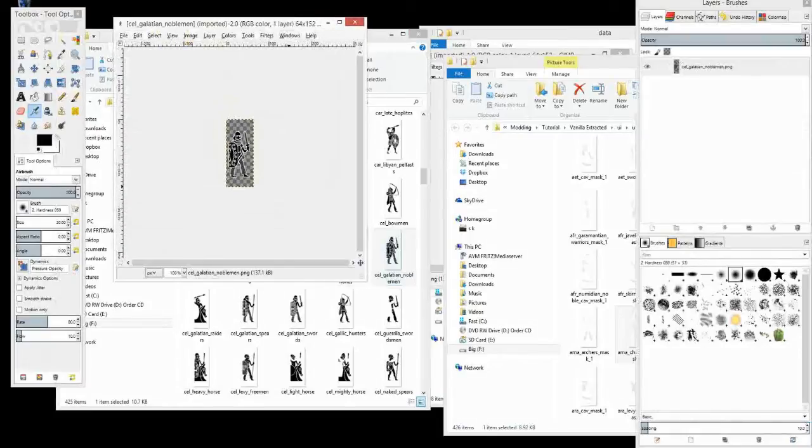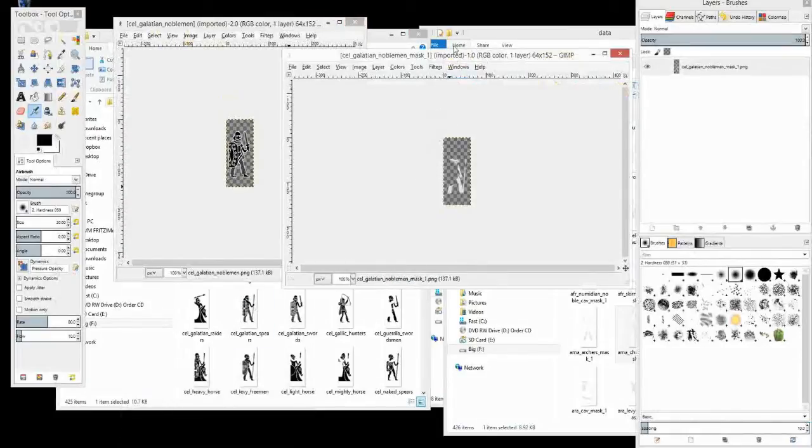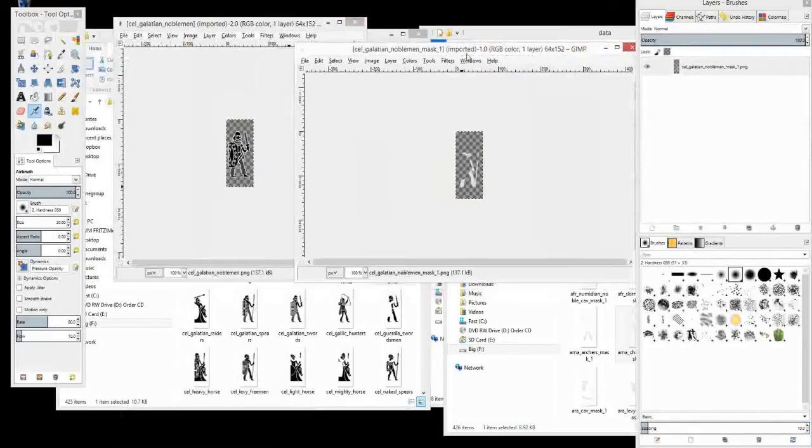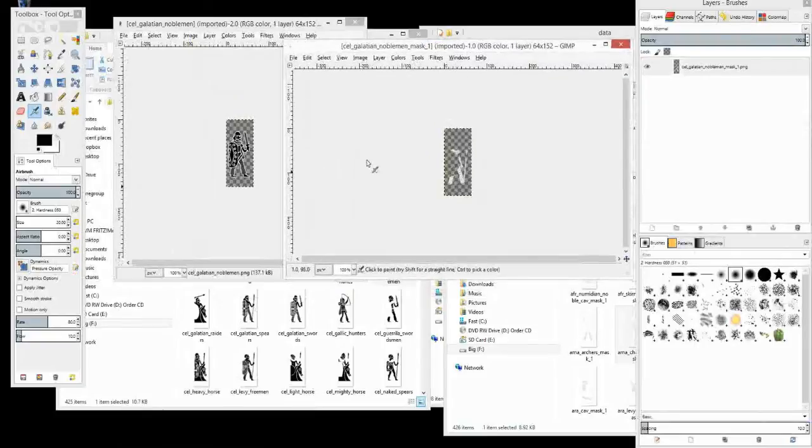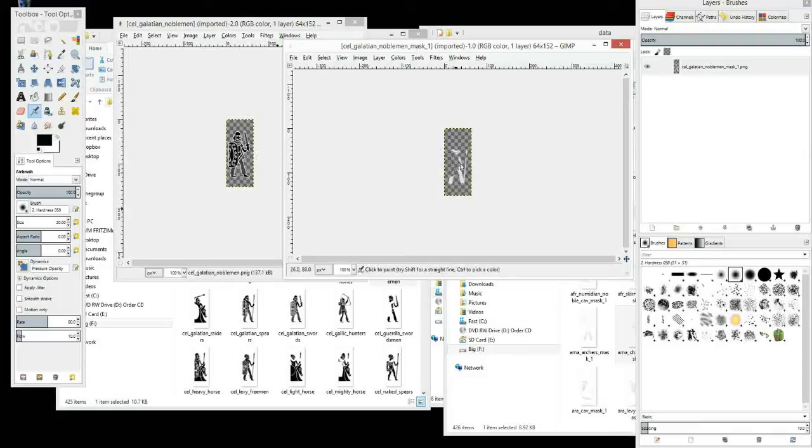Galatian Nobleman. Okay, there's that one. And that one. So you can just see that that will be applied directly over that. The shield area will not have any faction color on it. But the cloak and the pants will.